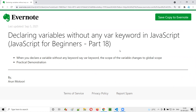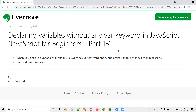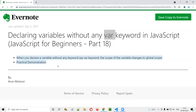Now you understand what happens when you don't specify var or let while declaring a variable. It's always recommended to use a keyword. As mentioned in the last session, prefer the let keyword over var in all your programs. Don't create variables without specifying a keyword, and prefer let over var going forward. That's the conclusion — see you in the next video, thank you!